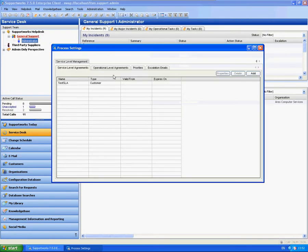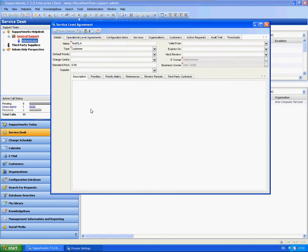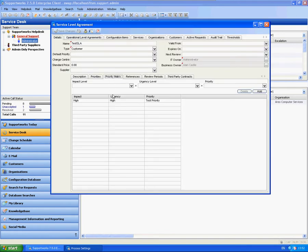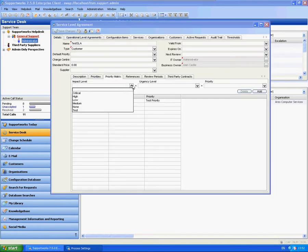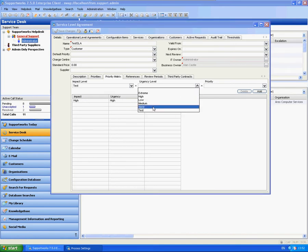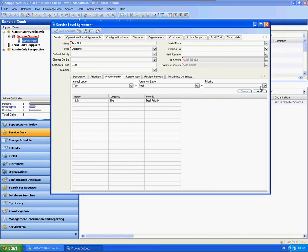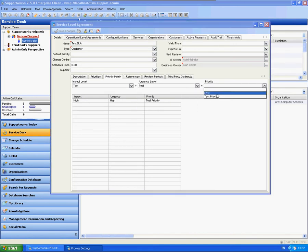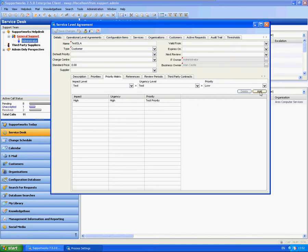If I go back into my manage service level agreements and then into the SLA, here now we'll have the option for my test impact and urgency. I'm going to set that up to be low.